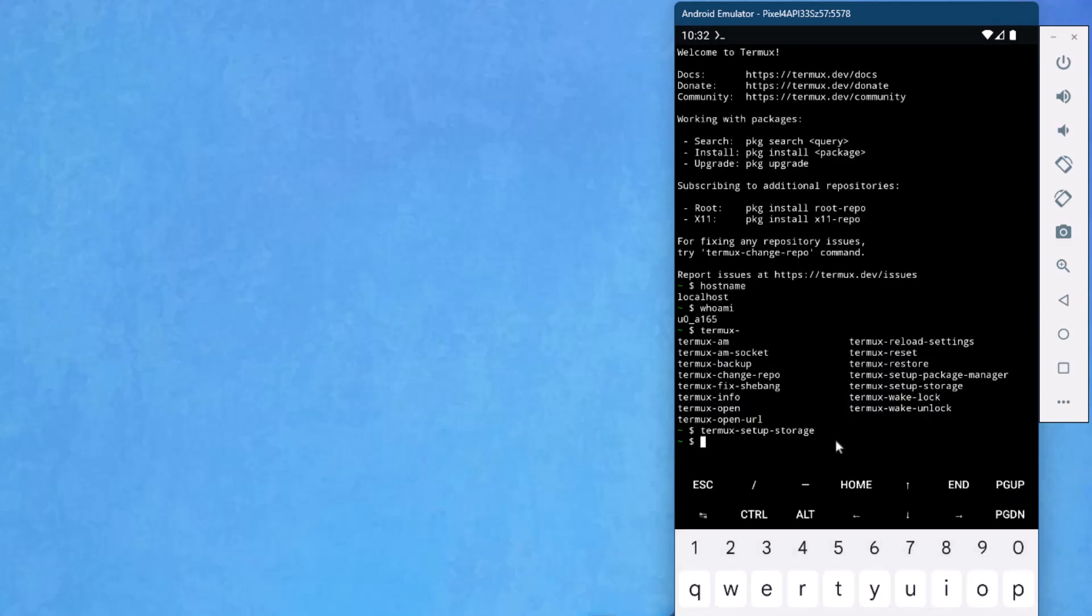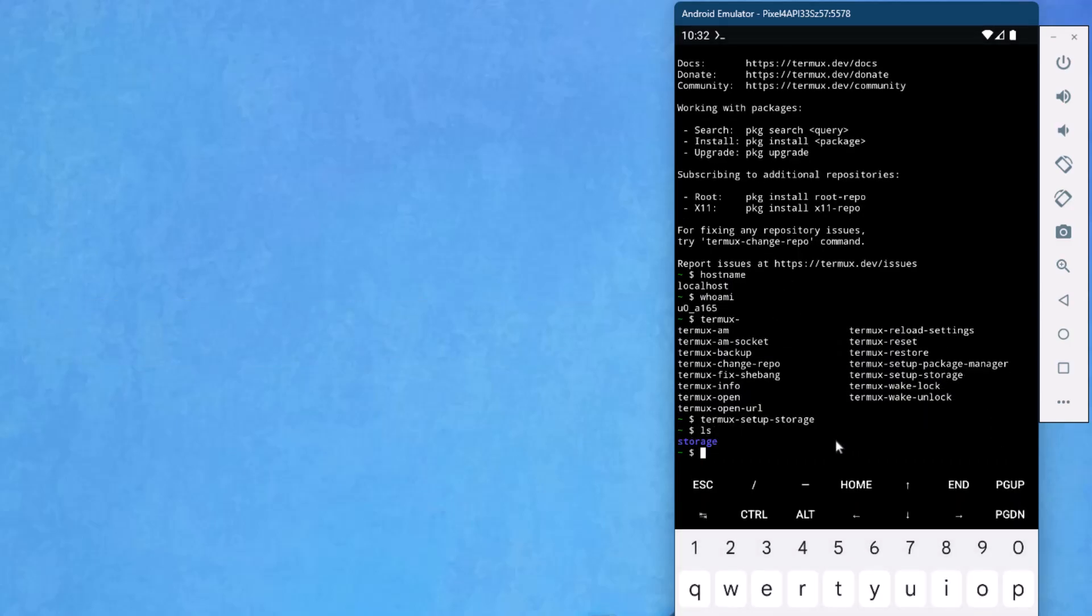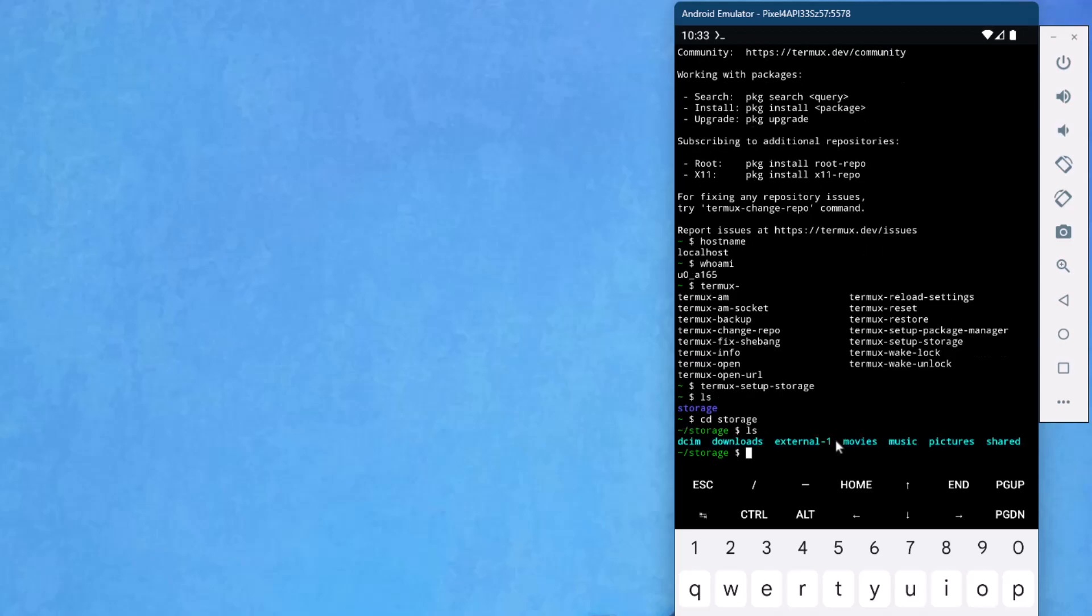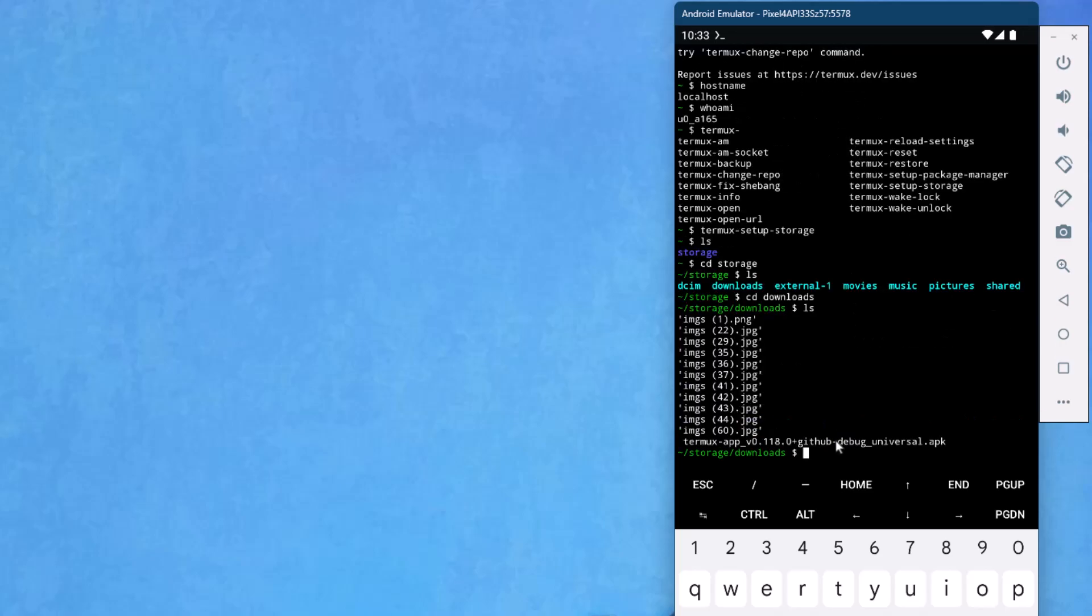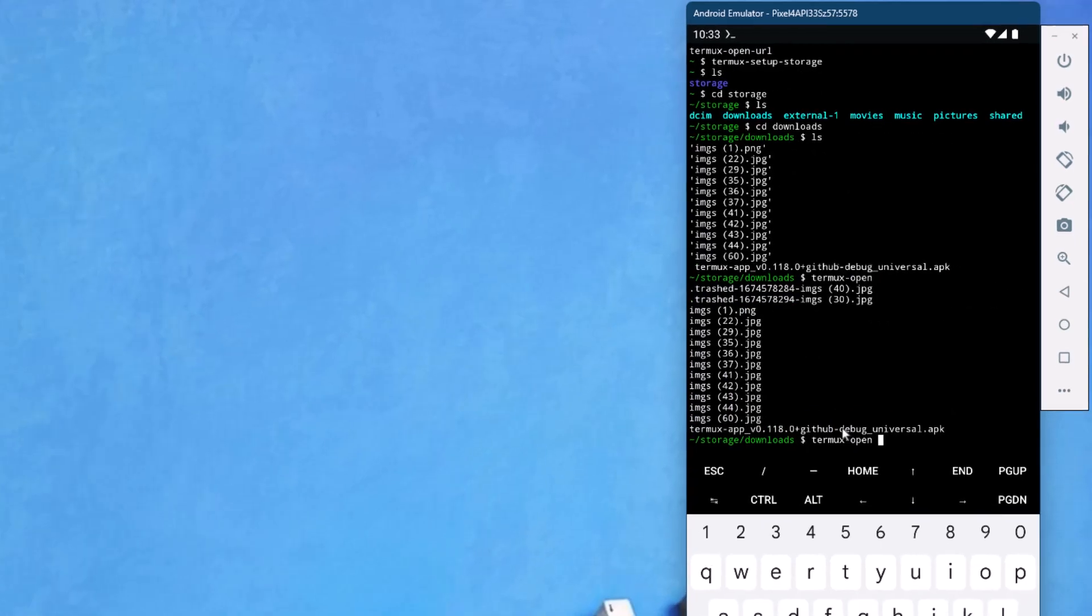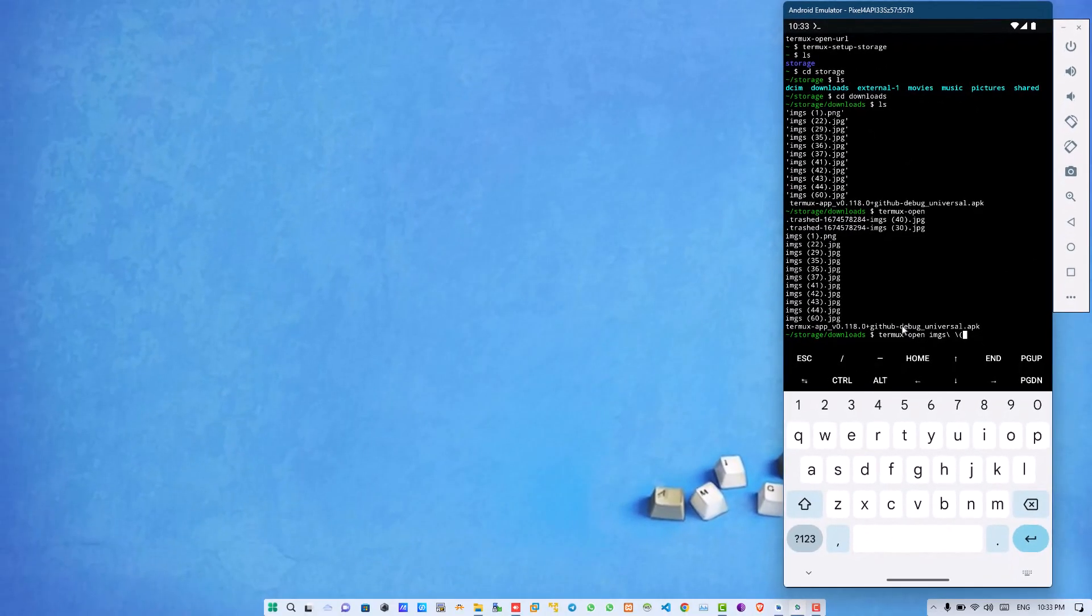With the help of this command, you can access your storage data which is placed under your Android device. If you want to open a file in your Android using the Termux, you can simply use termux-open command. With the help of this command, you can open any of the file which is stored in your Android device.